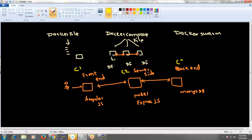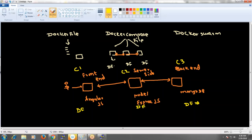In this case we want to create three containers — container one, container two, and container three — and make all three containers communicate with each other. For this we need a Dockerfile for the front-end, a Dockerfile for Node.js and Express.js, and for MongoDB we can either use a Dockerfile or specify it directly in the Docker Compose file.